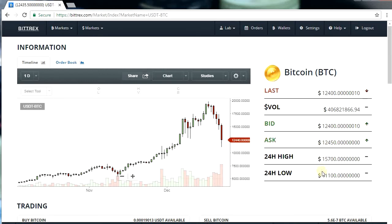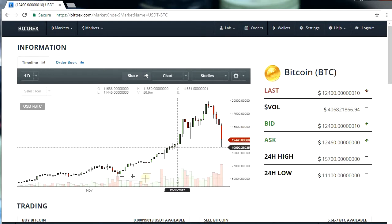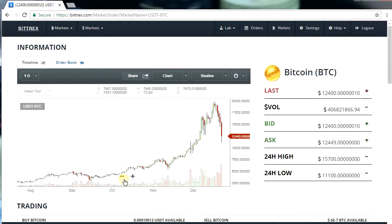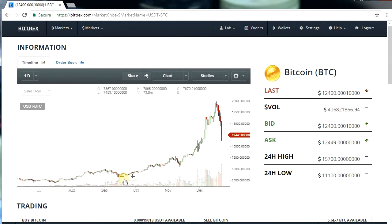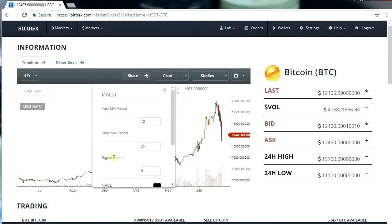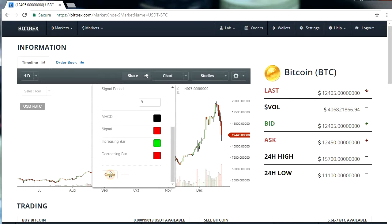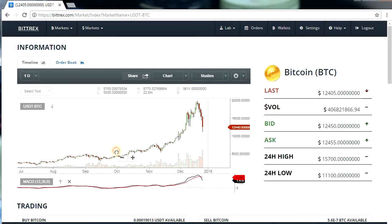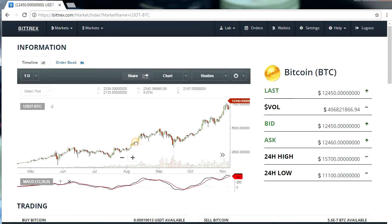Bitcoin really went parabolic and the CME futures were just pushing the price up and up and up. You can only go so much. Also, the holidays were approaching and I had a gut feeling that people would be cashing out. Paired with the parabolic growth and pending correction, Bitcoin crashed really hard this time.